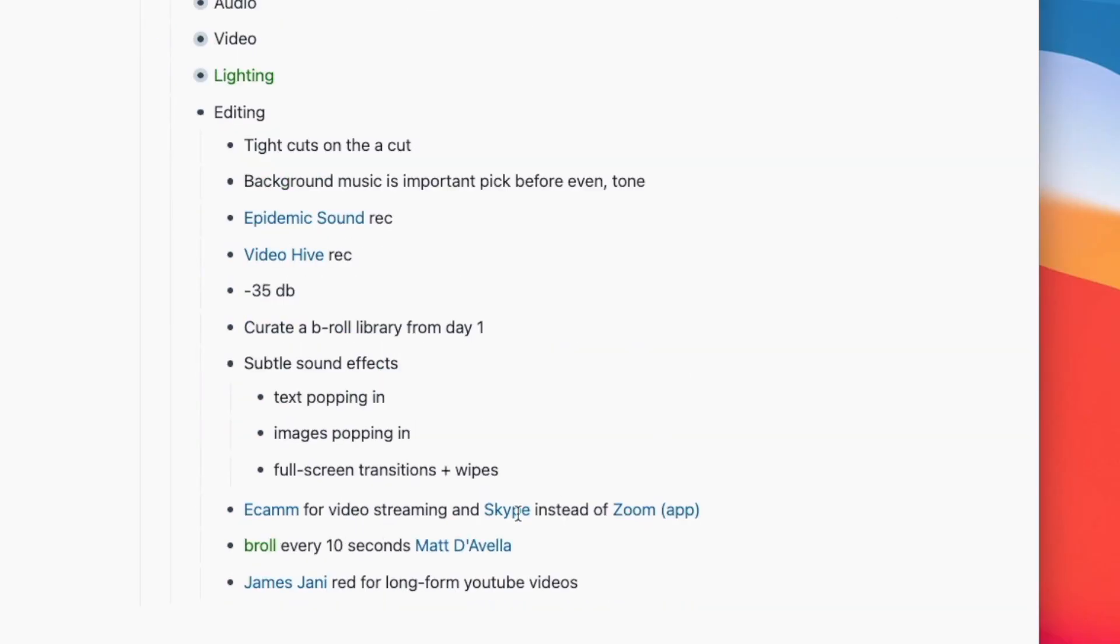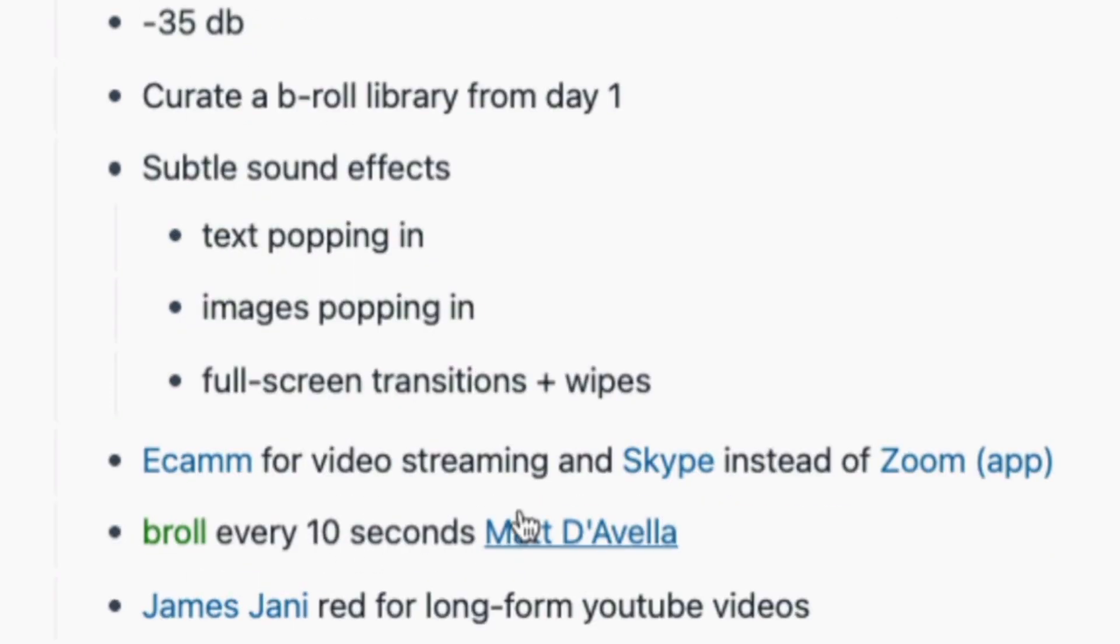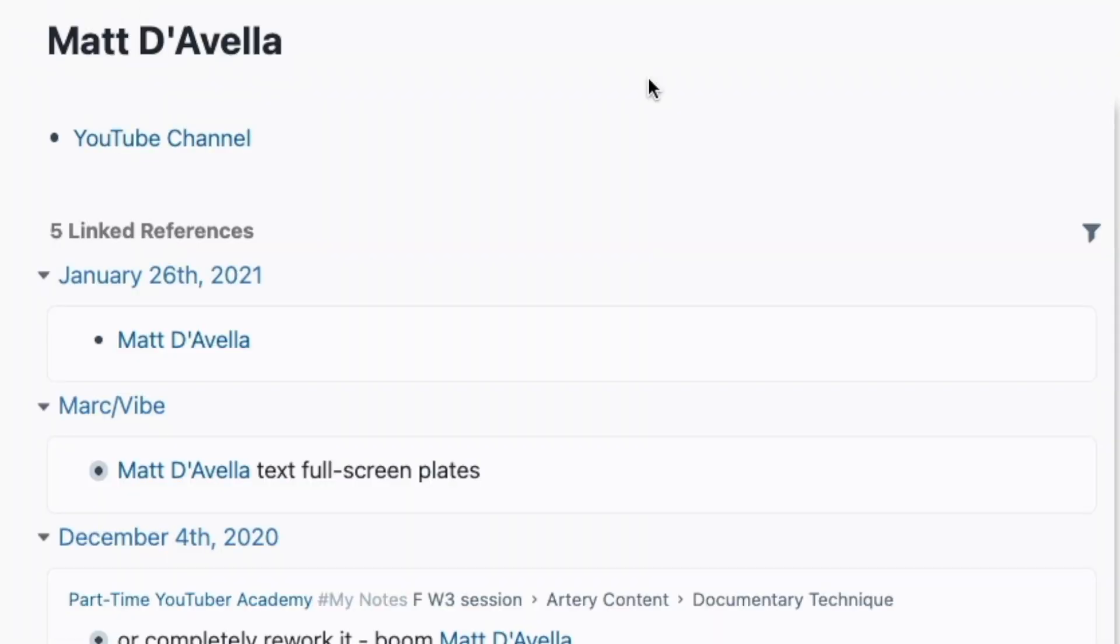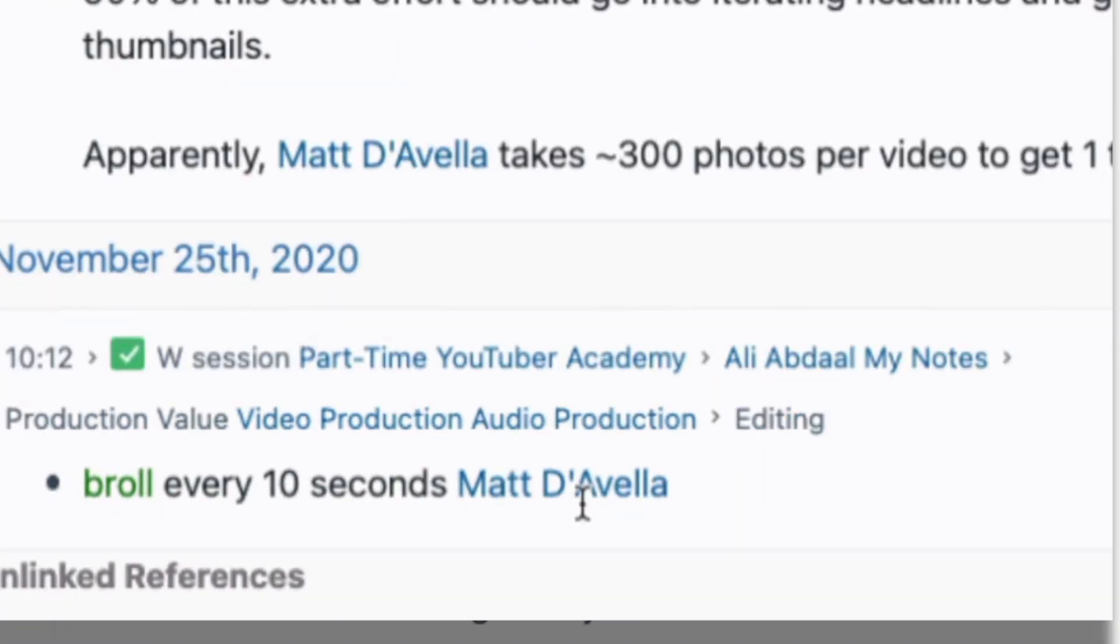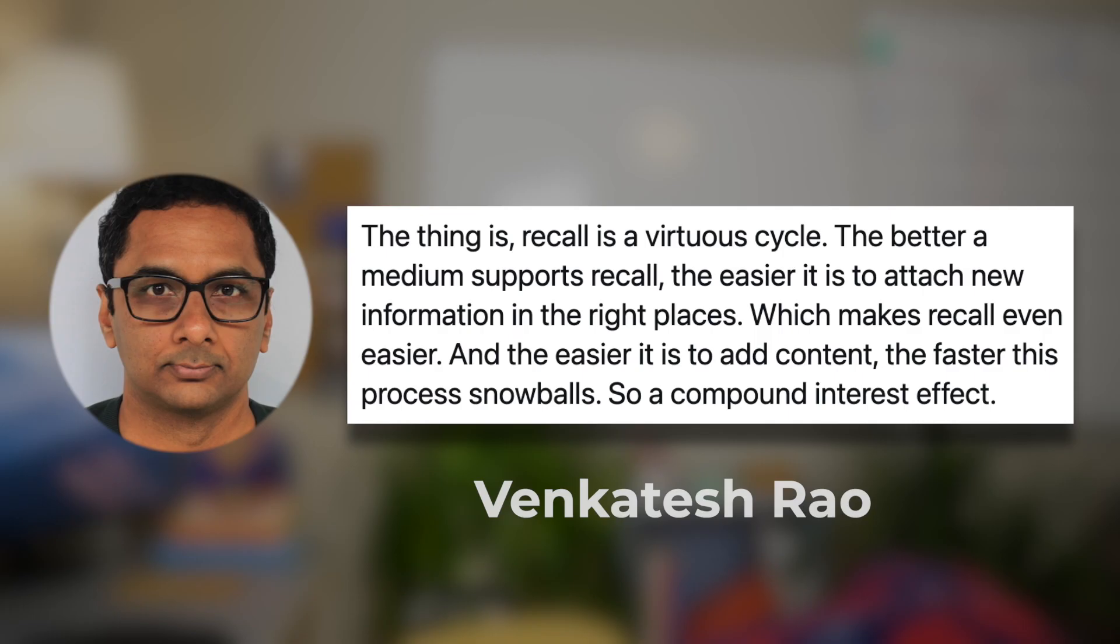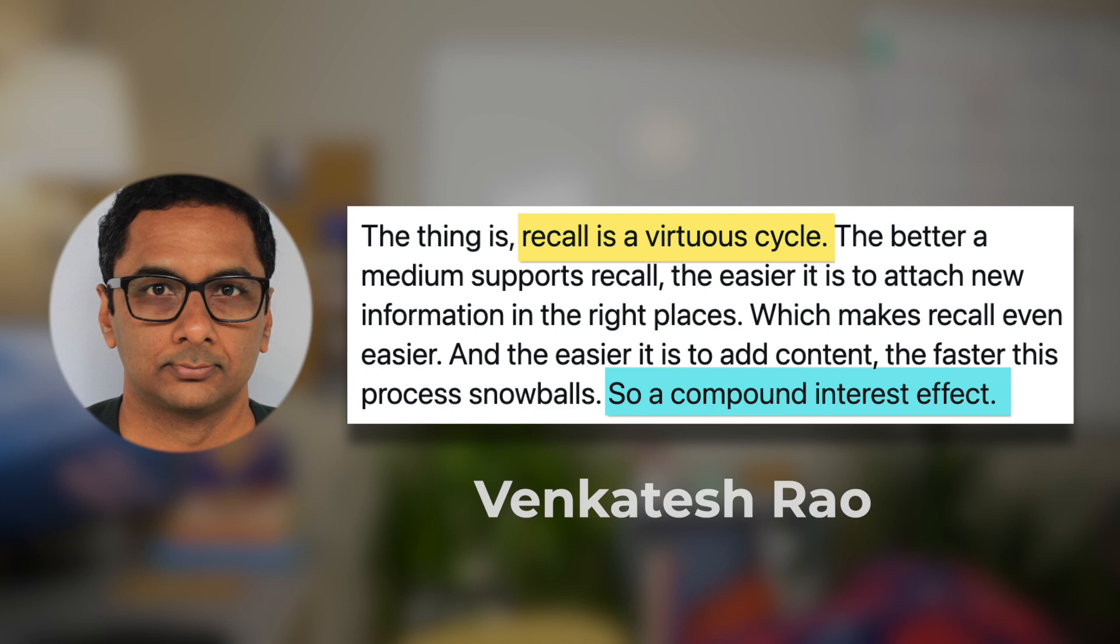Roam does the same thing of actively linking your notes and your thoughts together using something called backlinks. As Venkatesh Rao again says, recall is a virtuous cycle. The better a medium supports recall, the easier it is to attach new information in the right places. And the easier it is to add content, the faster this process snowballs. So a compound interest effect is created. Roam creates this compound interest effect in the form of greater writing outputs, easier, higher quality, more regularly.